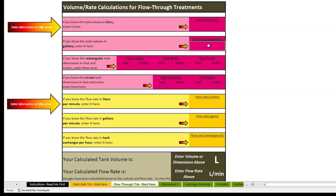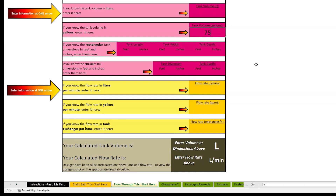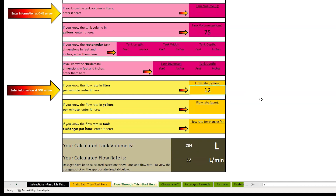For example, at NADF we have a 75-gallon head tank that flows into various Bell jars with a flow rate of 12 liters per minute. We can now move on to the formalin tab.